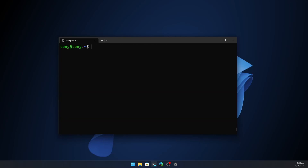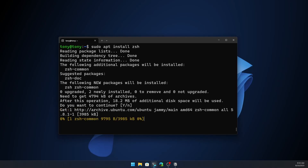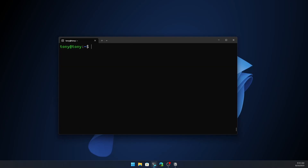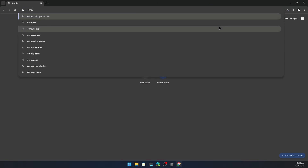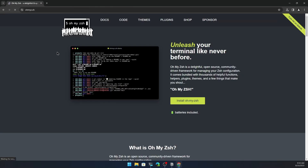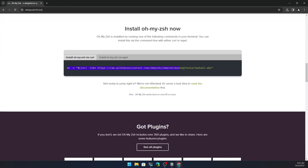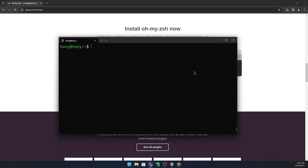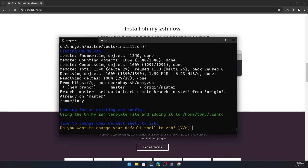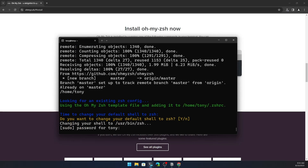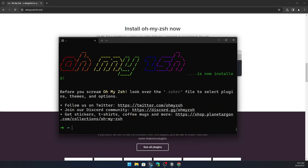Then I'm going to install zsh because I like to work with zsh. So let's run sudo apt install zsh, hit enter, and say yes. Then let's open Chrome and search for Oh My Zsh. Go to the site, copy the install command, paste it into the terminal, and hit enter. It will clone Oh My Zsh and ask if you want to change your default shell to zsh — say yes, add your password, and now we have Oh My Zsh installed.